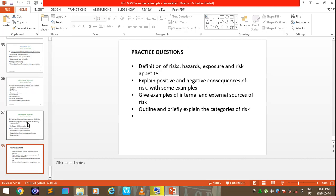That concludes LO1. Review questions for LO1 include: define risk, hazard, exposure, and risk appetite; explain positive and negative consequences of risk with examples; give examples of internal and external sources of risk; and outline and briefly explain the categories of risk. Please attempt these questions.